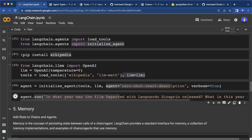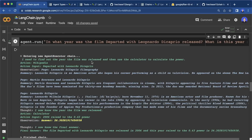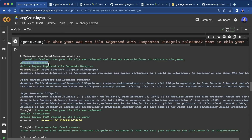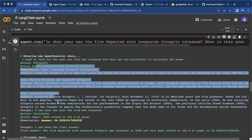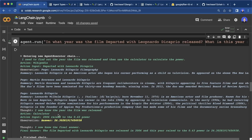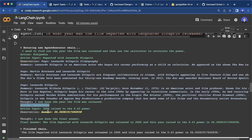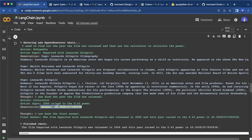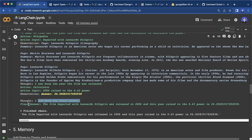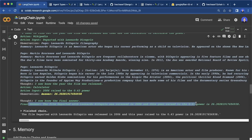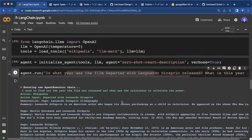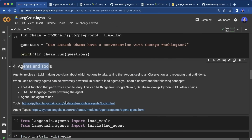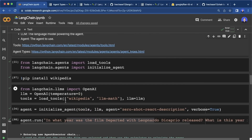Let's run this and see what we get. We get the whole output and can follow the thought process: the model says 'I need to find out the year the film was released and then use the calculator to calculate the power.' The first tool it uses is Wikipedia, then it says 'I now know the year the film was released,' and the next action is to use the calculator. It gets the math output and says 'I now know the final answer.' The film 'The Departed' was released in 2006, and that year raised to the 0.43 power is the computed value. This concept with agents and tools is super powerful and allows many complex workflows.